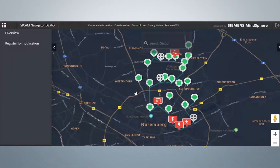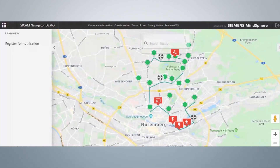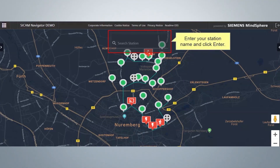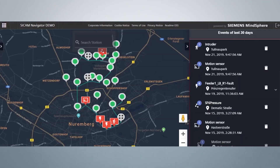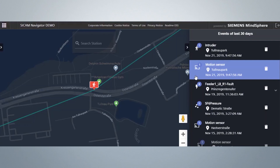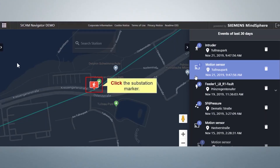You also have an option to change the mode of the dashboard by clicking on Light Mode. Similarly, you can change it back to Dark Mode by clicking on Dark Mode. If you want to search for any station, type in your station name in the Search Station field and click Enter. Click on an event to identify its location on the grid view — for example, click on Motion Sensor. Here is the event location. For a station topology view, click on the substation marker.